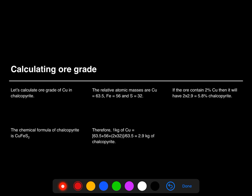Now we have a simple mathematical exercise to calculate the ore grade. The ore grade of copper in chalcopyrite: the chemical formula of chalcopyrite is CuFeS₂. The relative atomic masses are copper = 63.5, iron = 56, and sulfur = 32. Therefore, one kg of copper is present in 2.9 kg of chalcopyrite. If the ore contains 2 percent copper, then it will have 5.8 percent chalcopyrite.